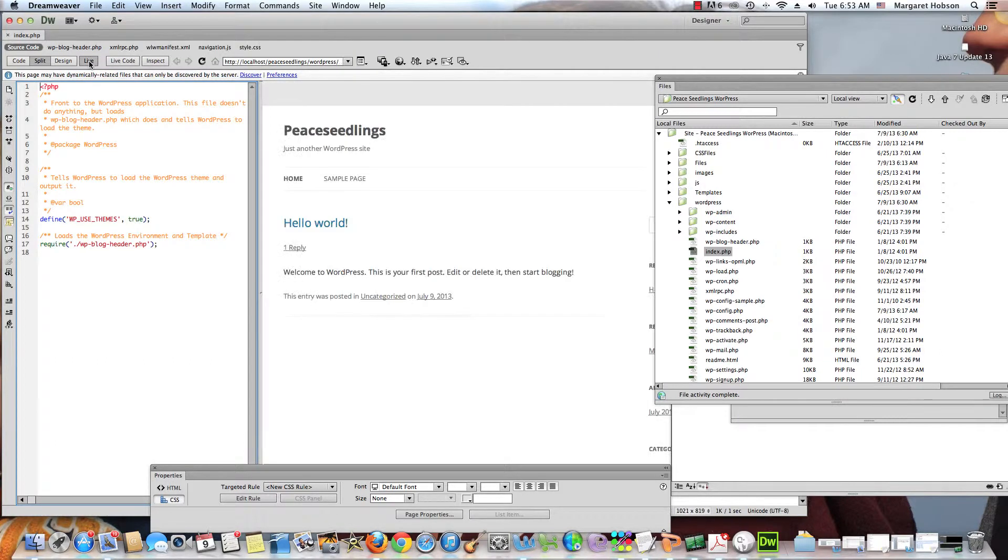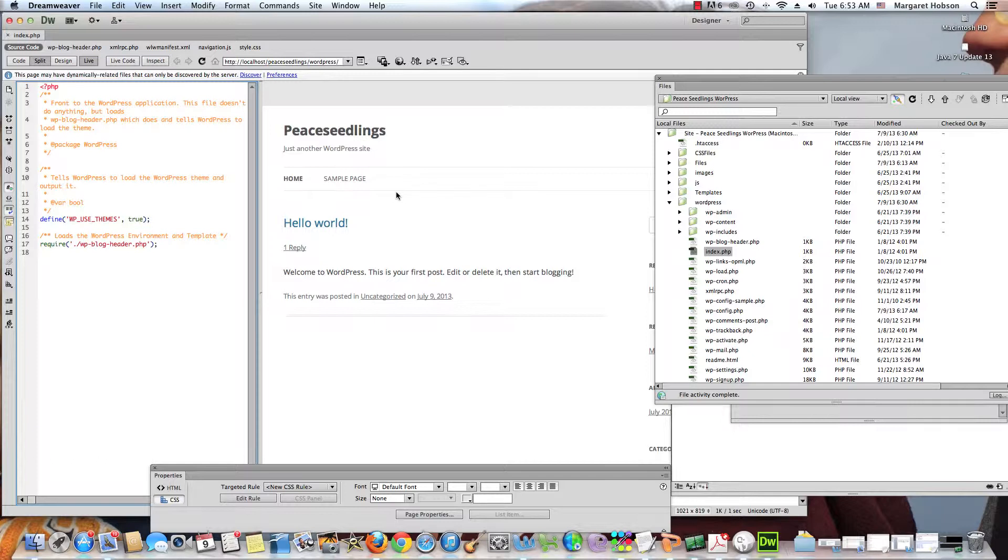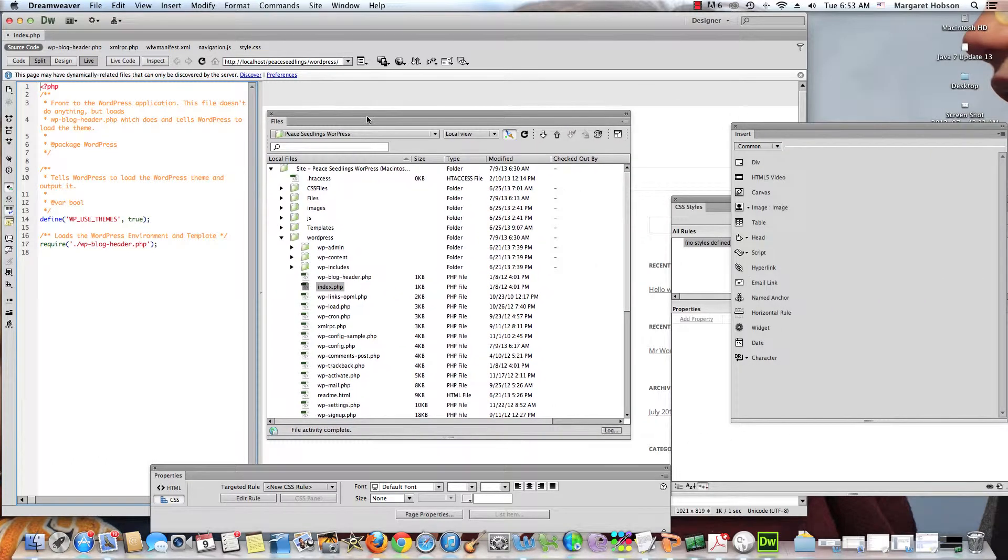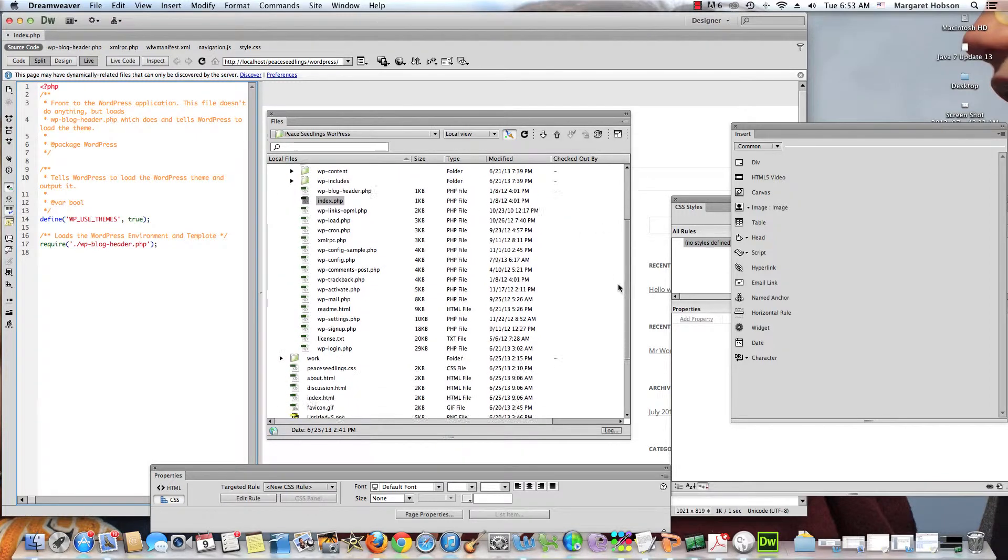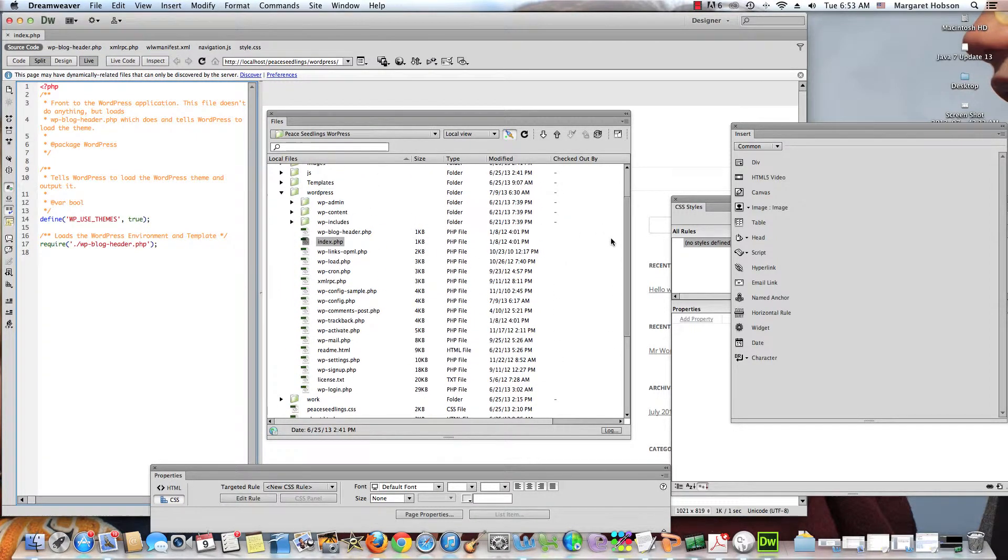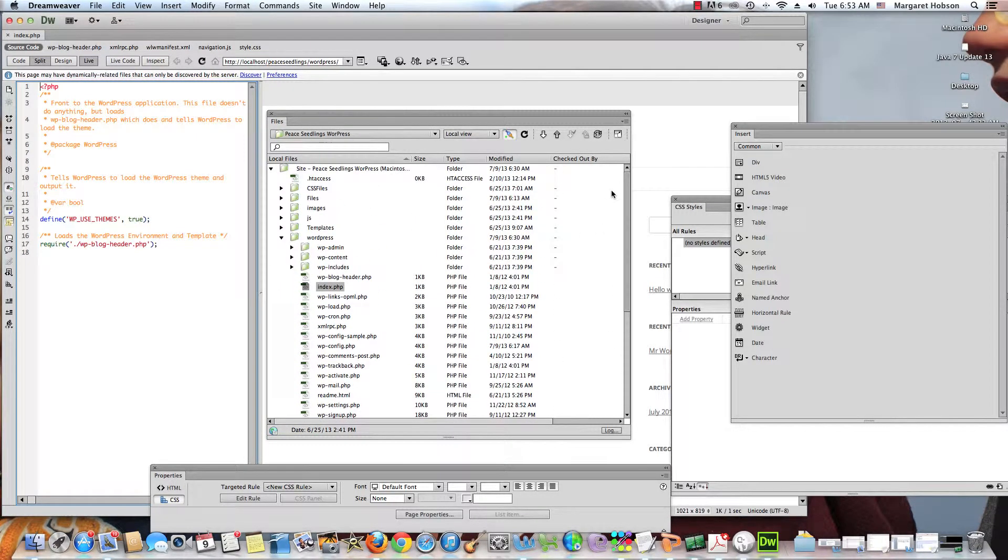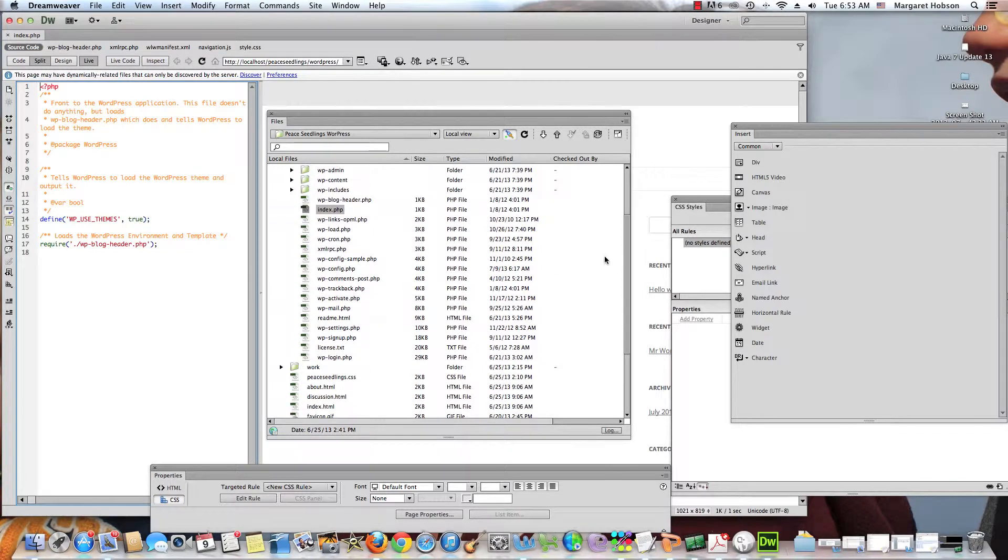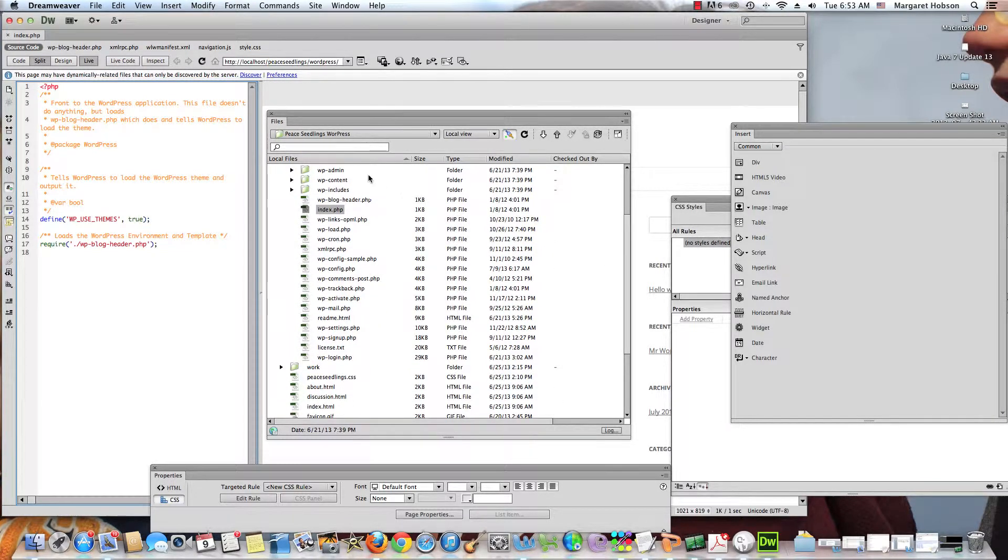Now I want to show you something that you can use to find different files. Because as we look at our WordPress pages, many times there's lots of different PHP files that are related to each file, and sometimes this can get confusing.